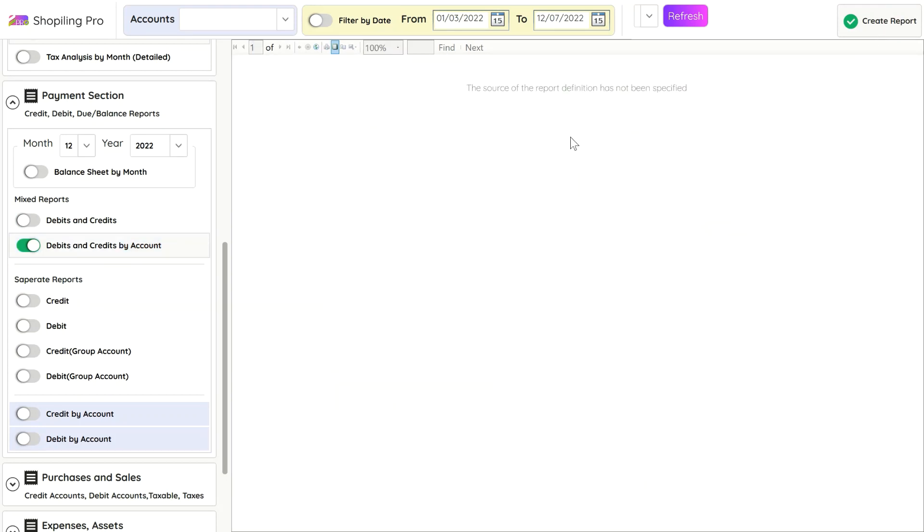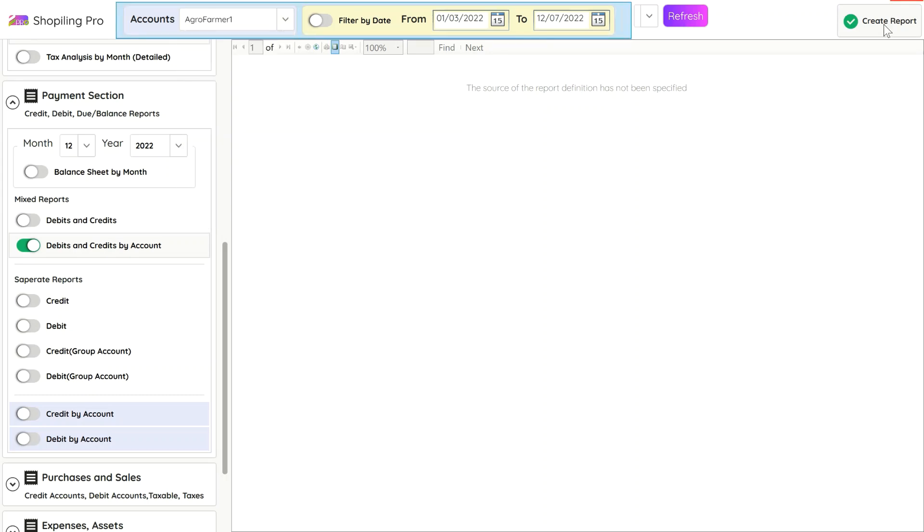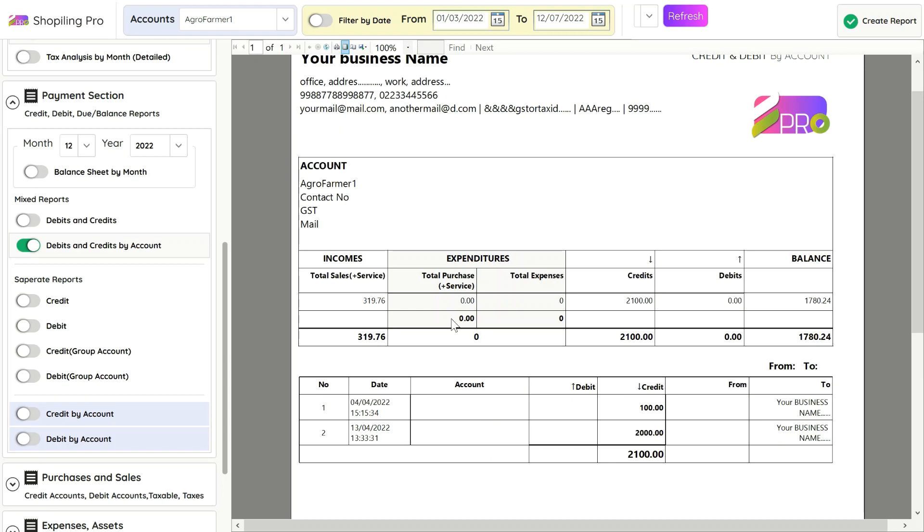You can filter credit or debit entries of a particular account by selecting that account from the top drop-down menu. It will be helpful for tracking or giving every detail of any account of customer or creditor easily.